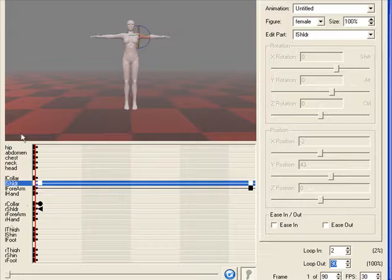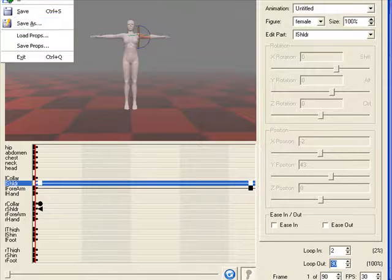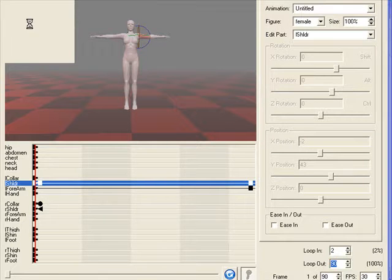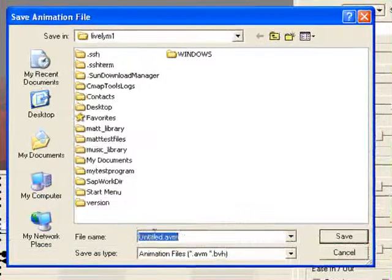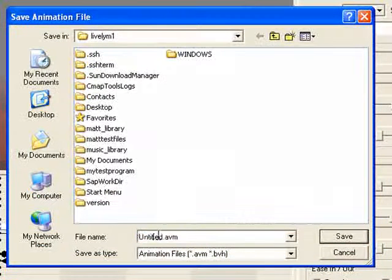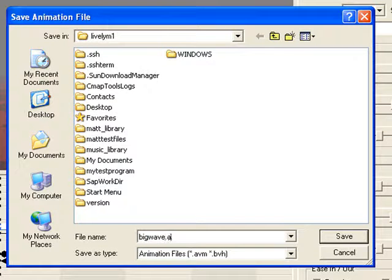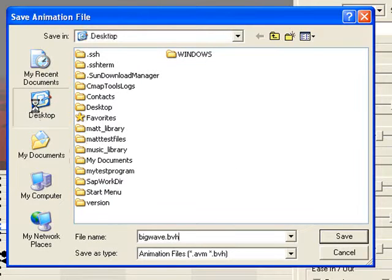So once again, we're going to go ahead and save this file. I went up to File, Save As, and let's save it as Big Wave. And then also save it as the BVH file again. That way, Second Life can recognize it. Save it on my desktop again.